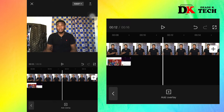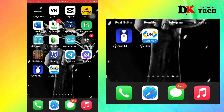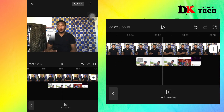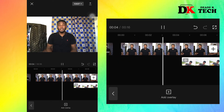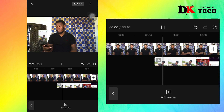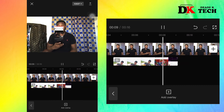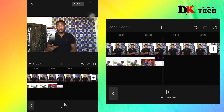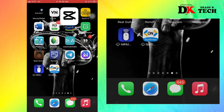Kindly subscribe and turn on post notifications for more similar content. This channel is all about video editing and other tech tutorials, so you'll be learning a lot. Catch you in the next upload.